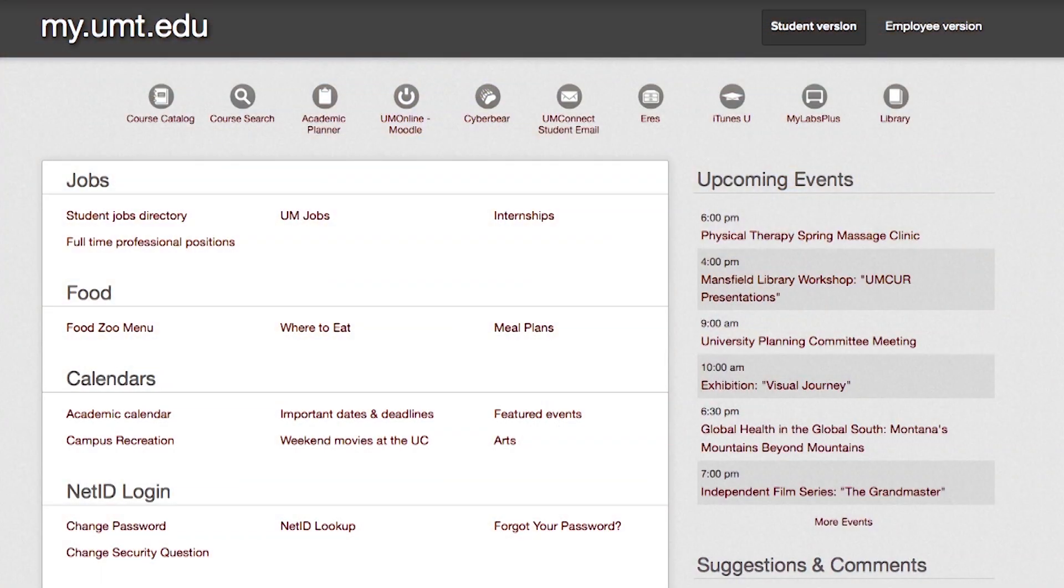UM offers several online tools to plan and register for your classes, starting as simple as typing in my.umt.edu.